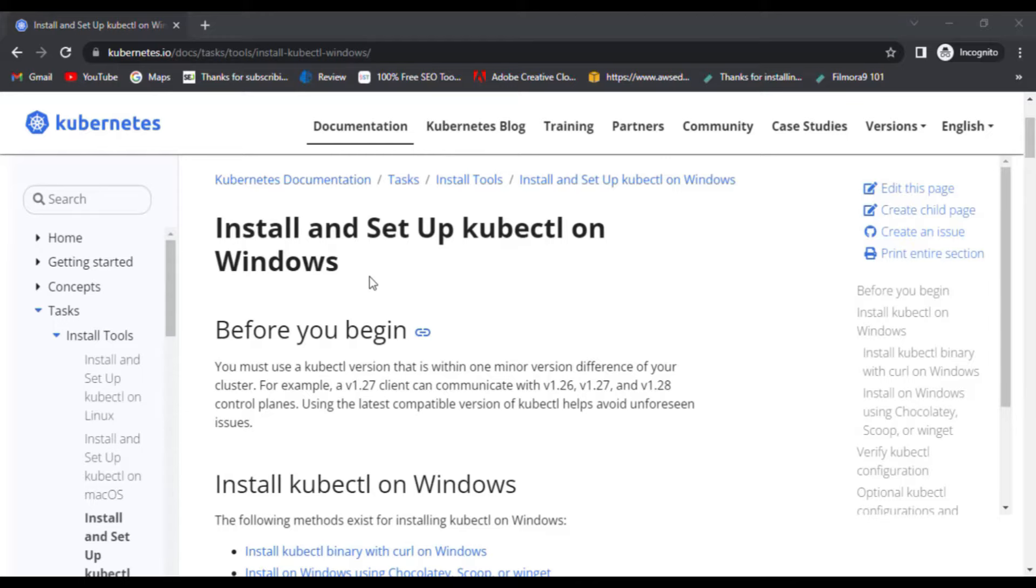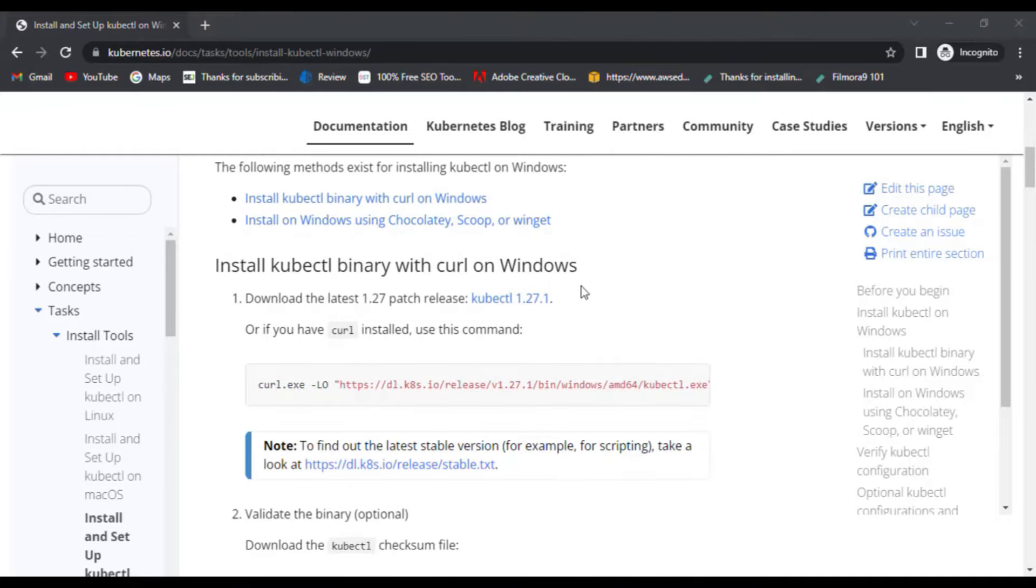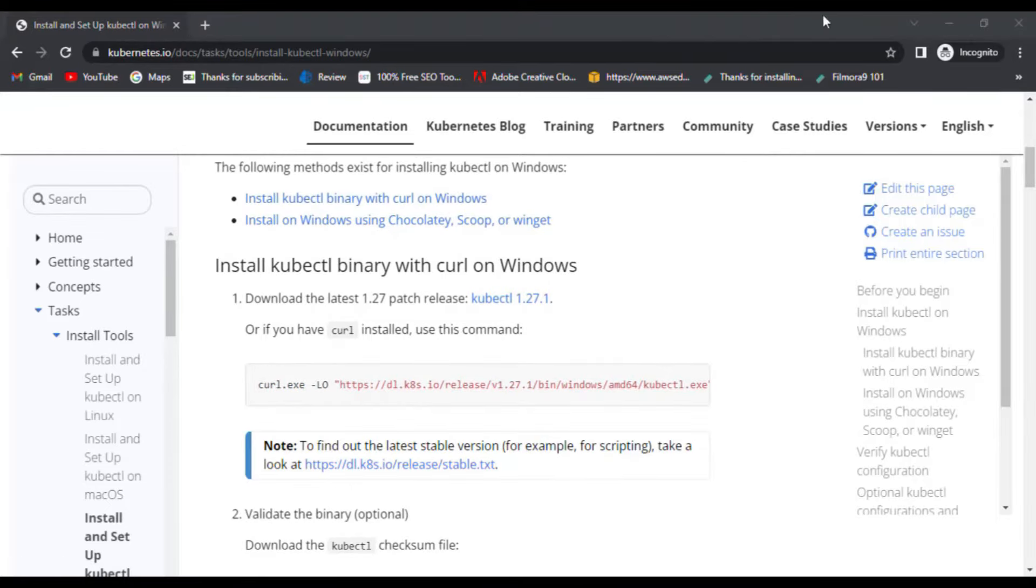Now, kubectl is the command line tool that allows you to interact with Kubernetes. It allows you to run commands against Kubernetes clusters. You can use kubectl to deploy applications. So, let's start with the first step.